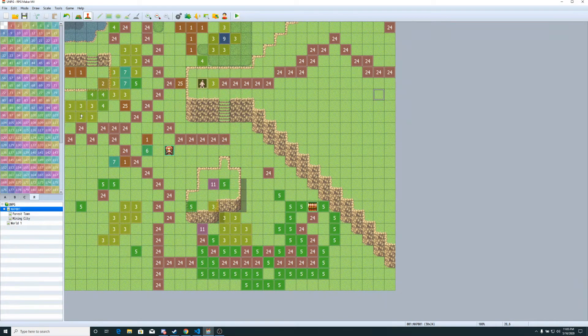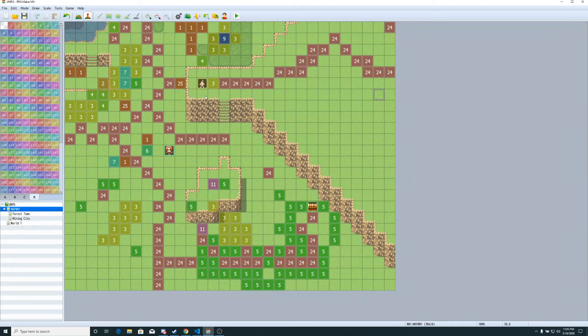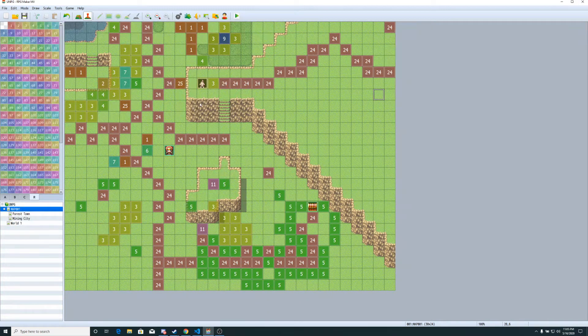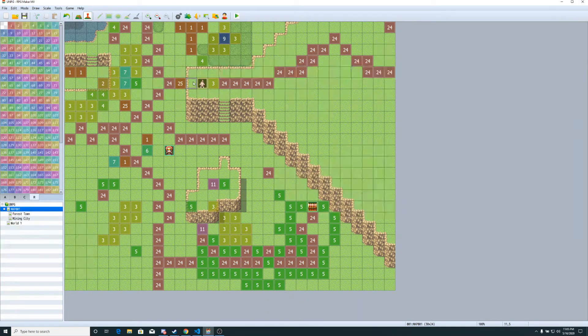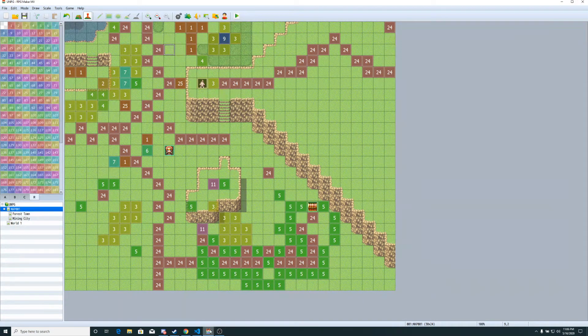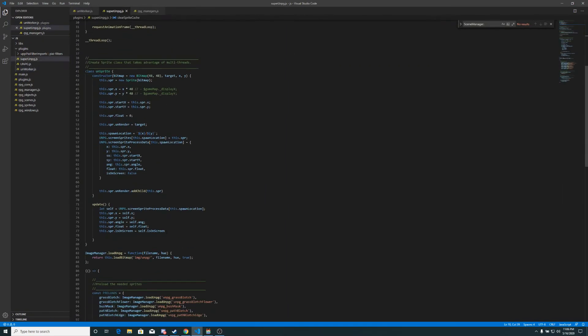where we would normally lag with like 100 sprites on the screen, for example, you can now have like way more. A lot more. Like a gargantuan amount more. And it's pretty simple to do.